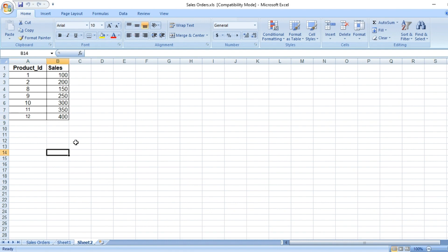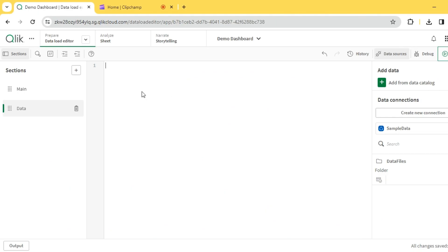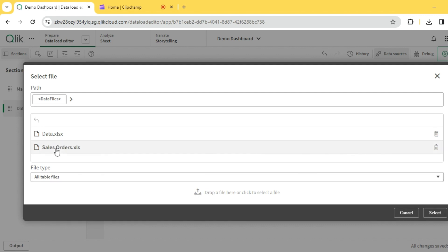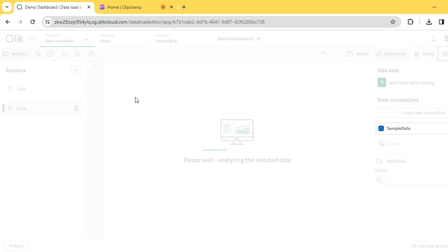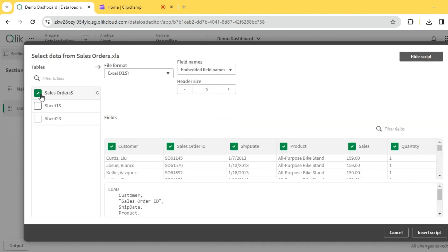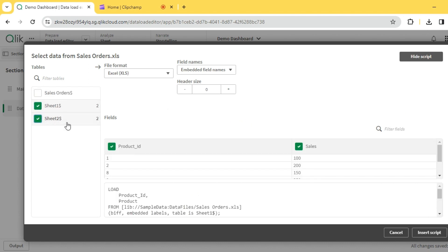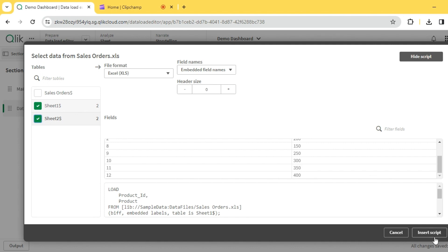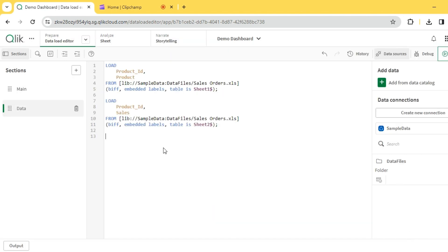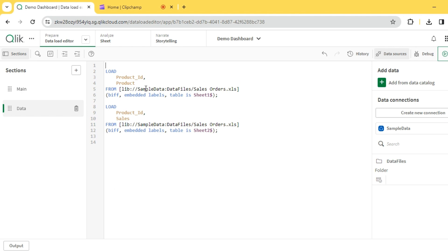Let's understand the join concept with the help of these two tables. I'm going to pull this data into QlikSense. I have a library connection already created, so let me add the tables from the Excel file. I have my data in Sheet 1 and Sheet 2. Let me give some names to these.